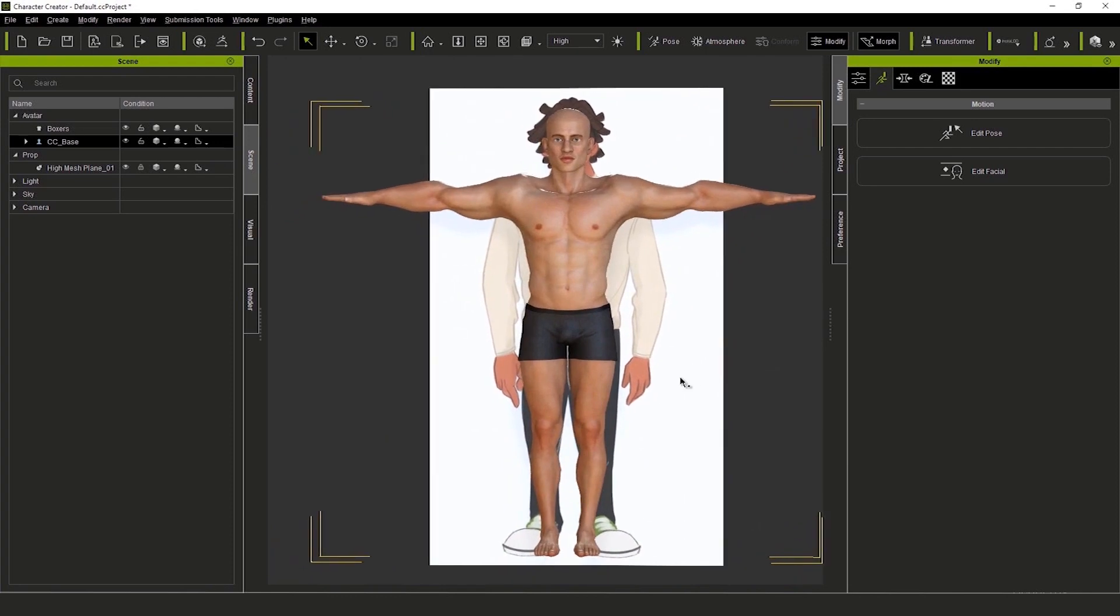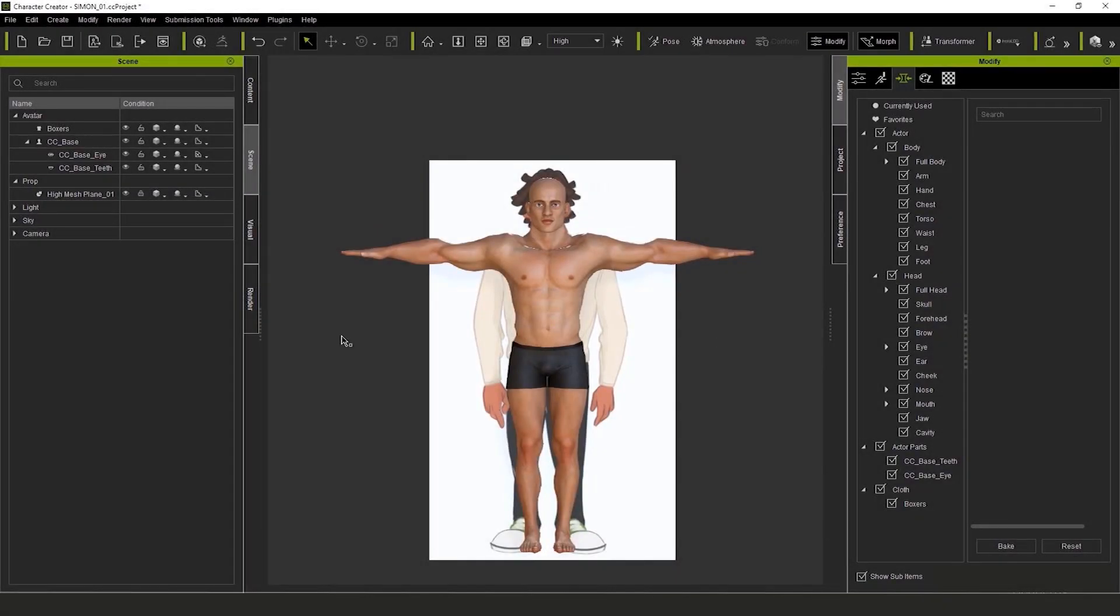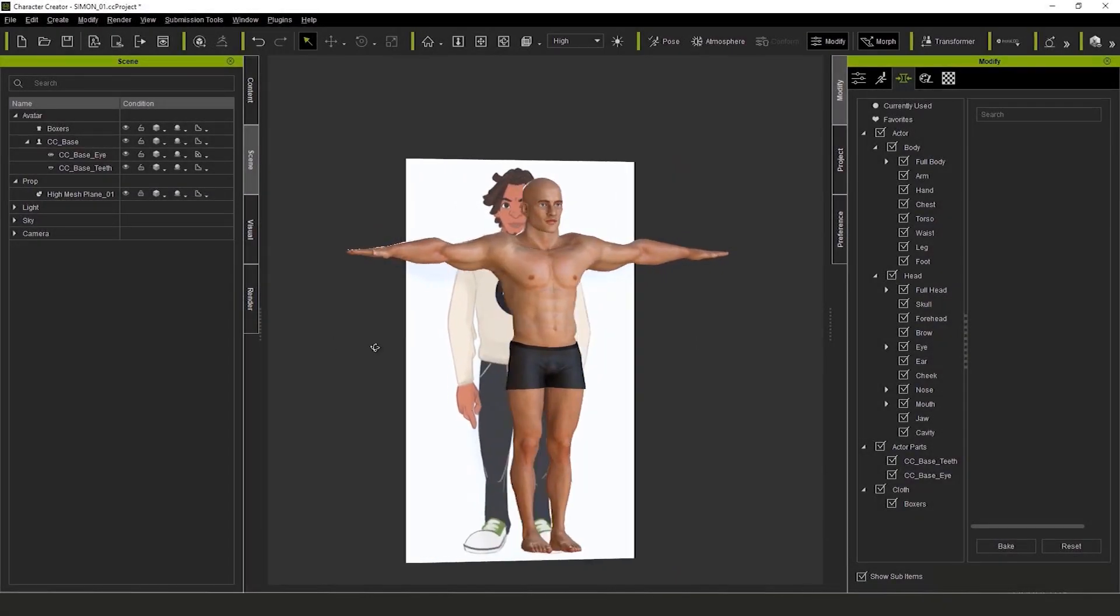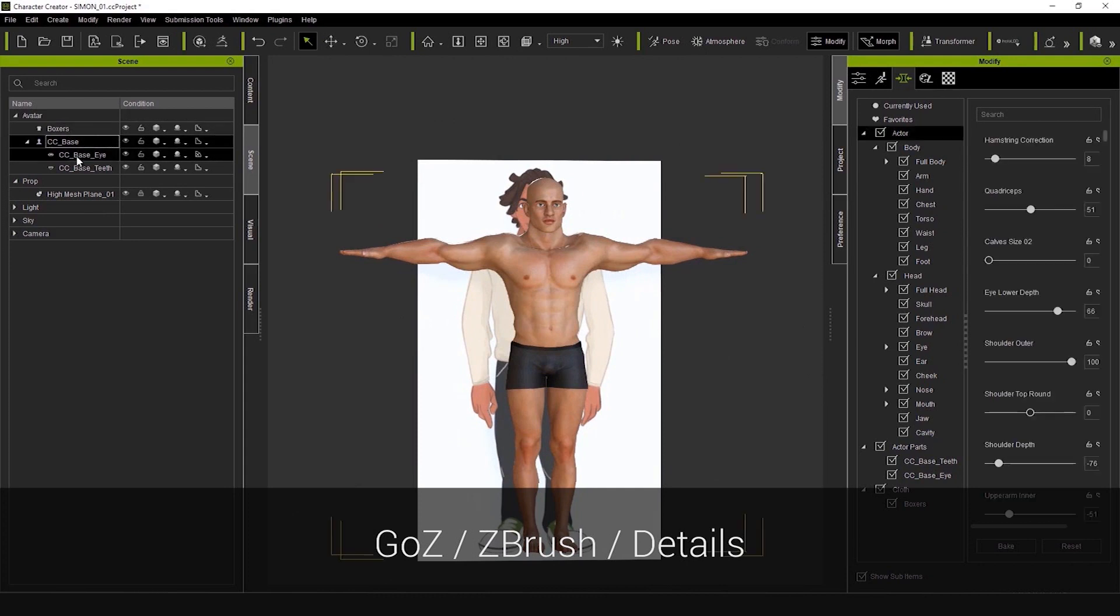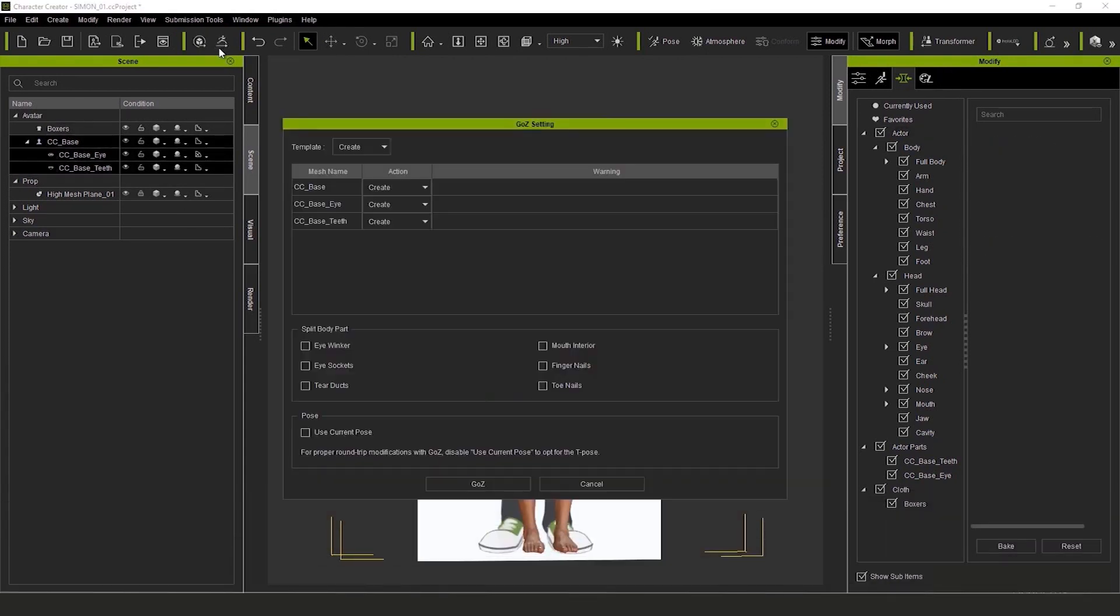Next, I select the model and holding Shift, I select the eyes and teeth as well. And I press the GoZ button. Then I confirm.